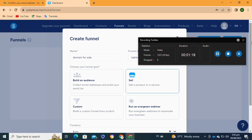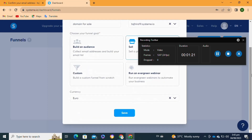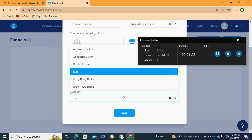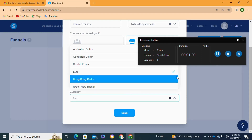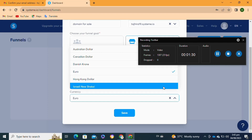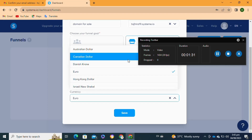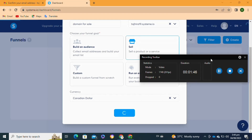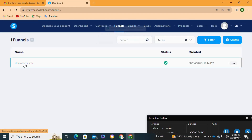After that, scroll down and go to the currency option. Select your currency — here I'm going to select Canadian Dollar, but you can select any one of your choice. Then click on the 'Save' option at the bottom.